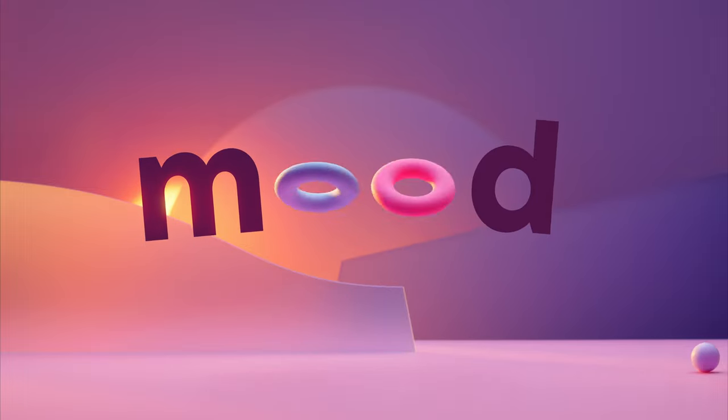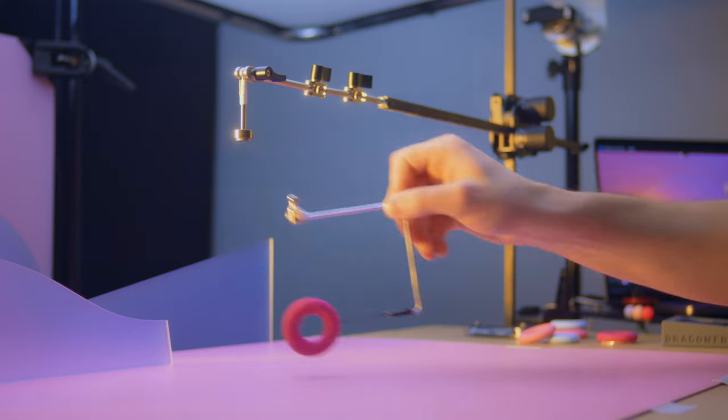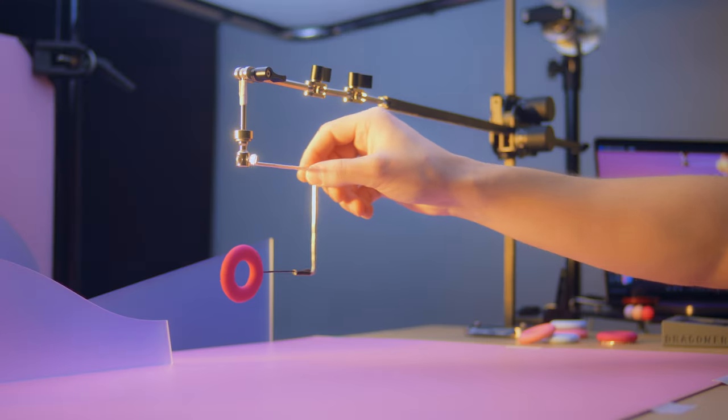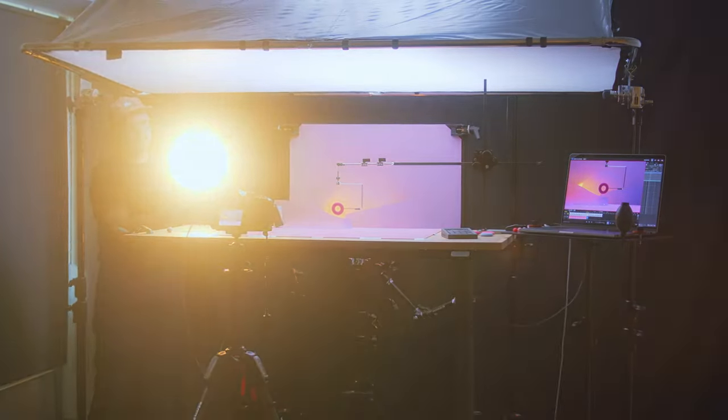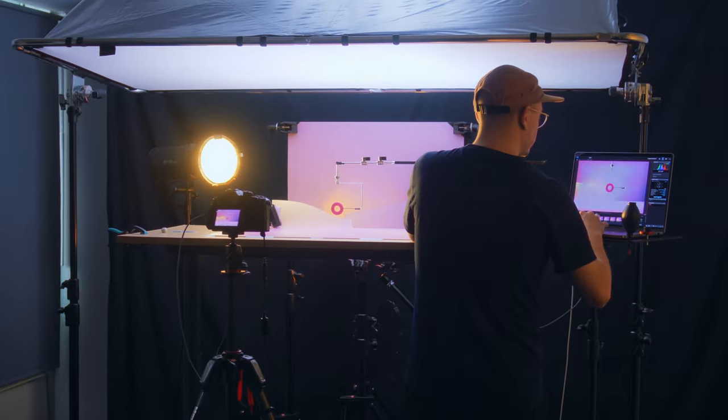This may look like a 3D render, but it's actually a handmade stop-motion animation created right here in my film studio.